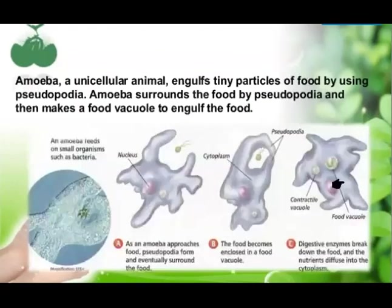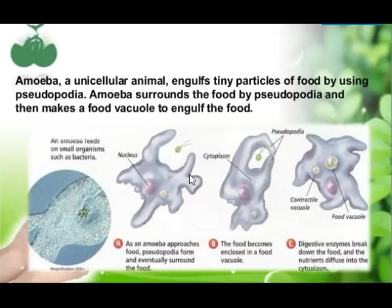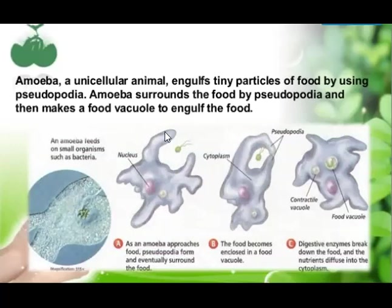Amoeba shows a unique type of ingestion method. Amoeba is a unicellular animal — its whole body is made up of one single cell. It engulfs tiny particles of food using pseudopodia. Pseudopodia are finger-like outgrowths from its body. These finger-like outgrowths are known as pseudopodia.